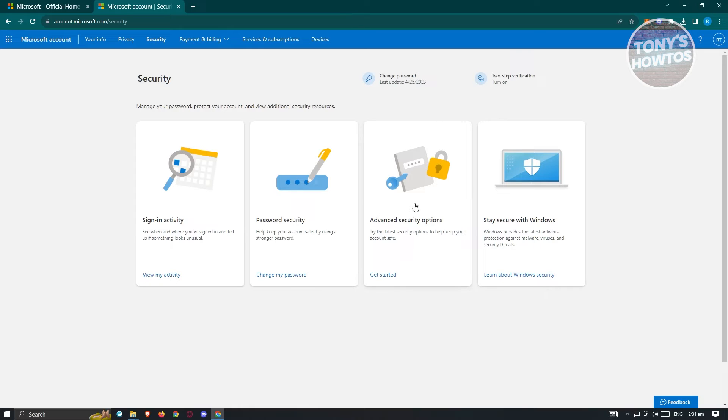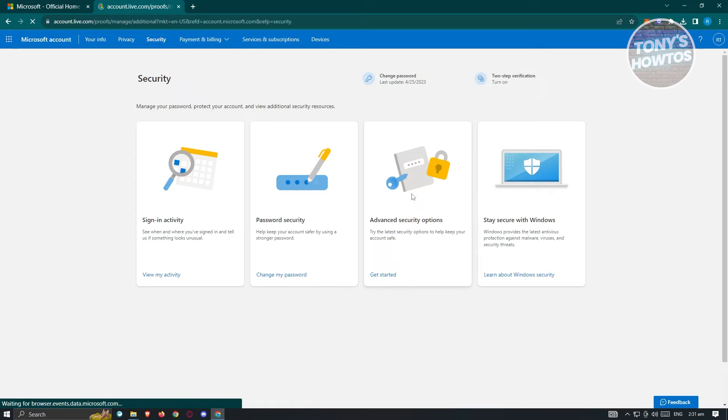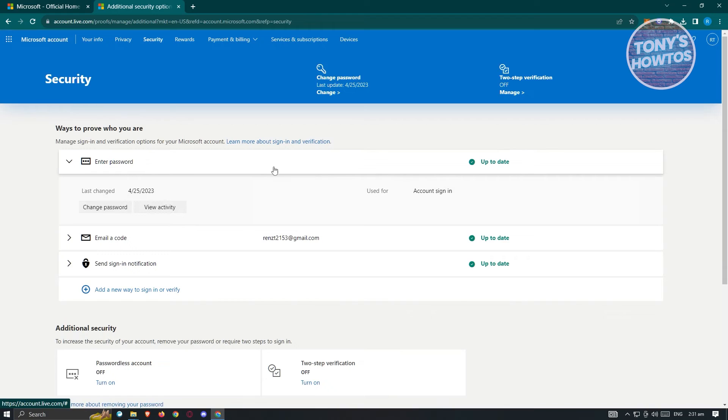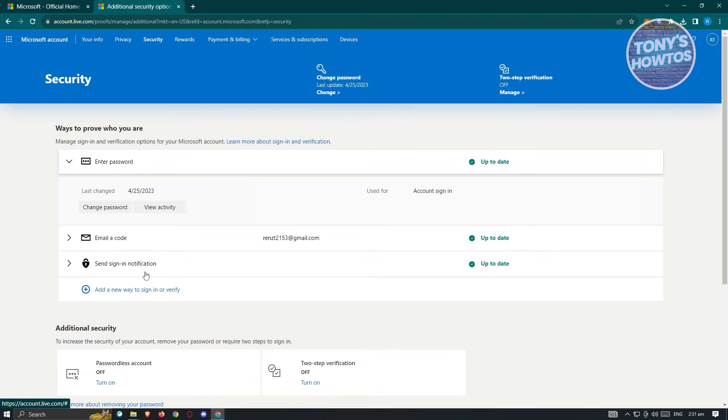From here, click on the advanced security options. Under advanced security options, you should see the following information: enter password, email code, and sign in notification.